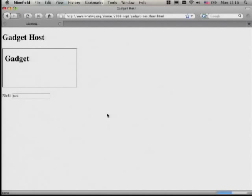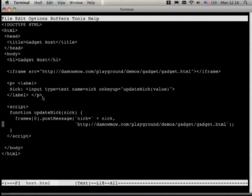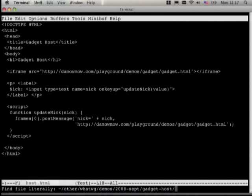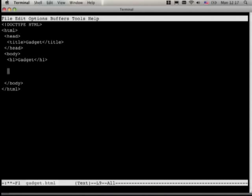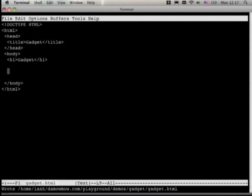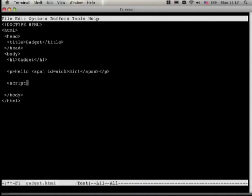We can type nicks now, but nothing is being done in the gadget to receive this, so it doesn't make a very compelling demo. Let's add something to the gadget. This is the gadget — a very simple HTML page. We could have it say 'Hello, sir' as a default and then add a script to receive the message.